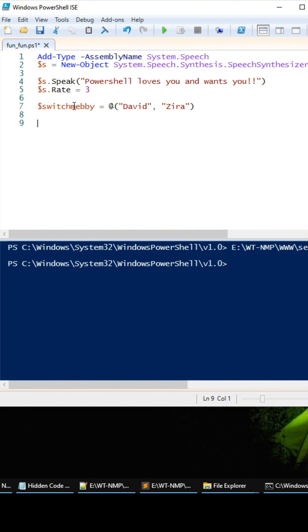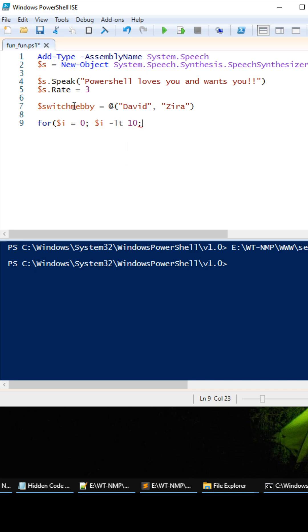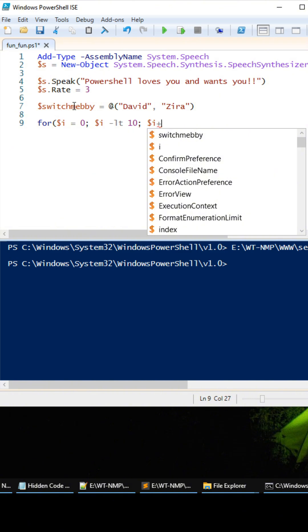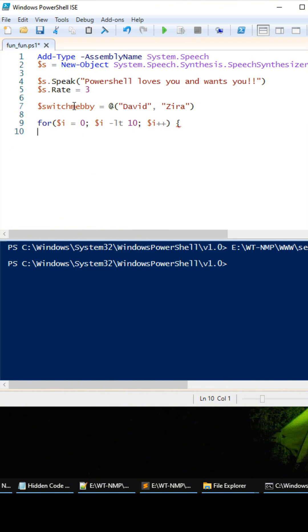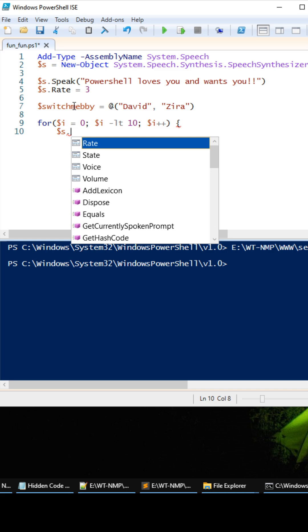So let's do a little loop here. We can do i equals zero, and then we can do i less than 10. Well we can't use the less operator right here inside of the condition, we have to use dash lt 10. And then we can do i plus plus, and we're going to select the voice.